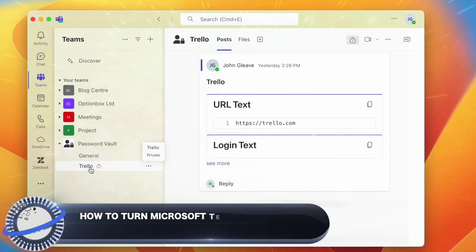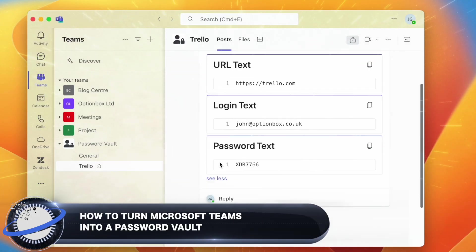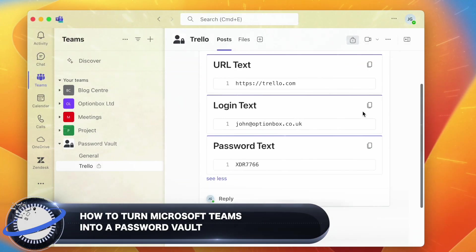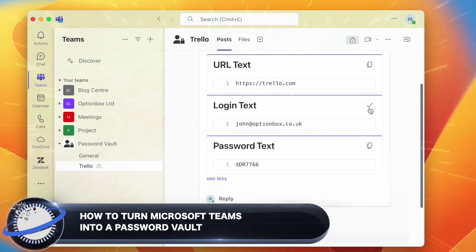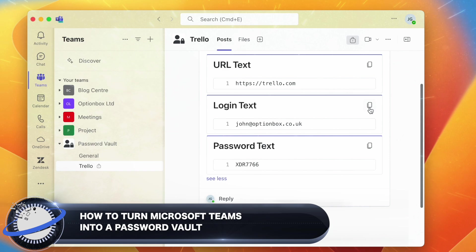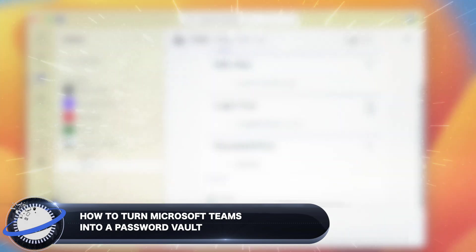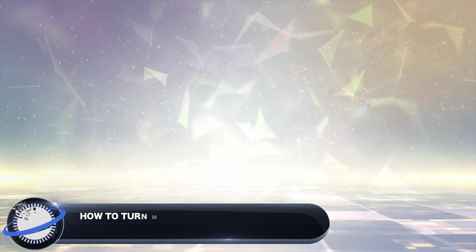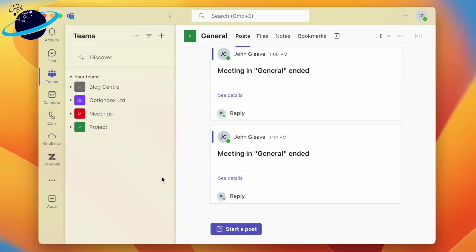In this Business Tech Planet video, we'll show you how to turn Microsoft Teams into a password vault. In Microsoft Teams, you can easily create a password vault by using private channels, ensuring that only specified users can access the login details.